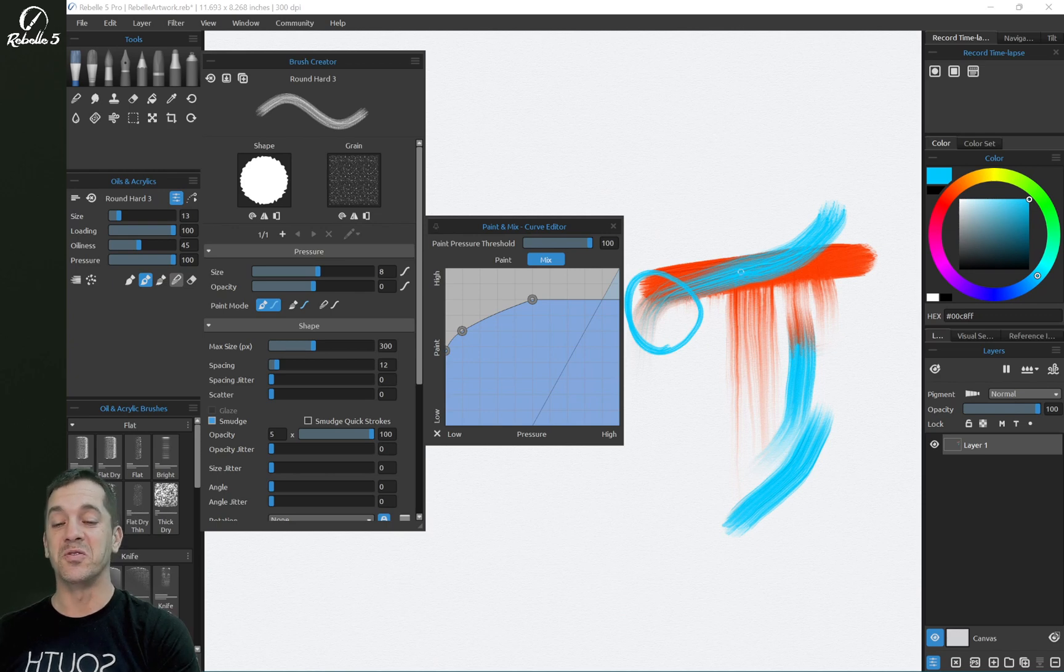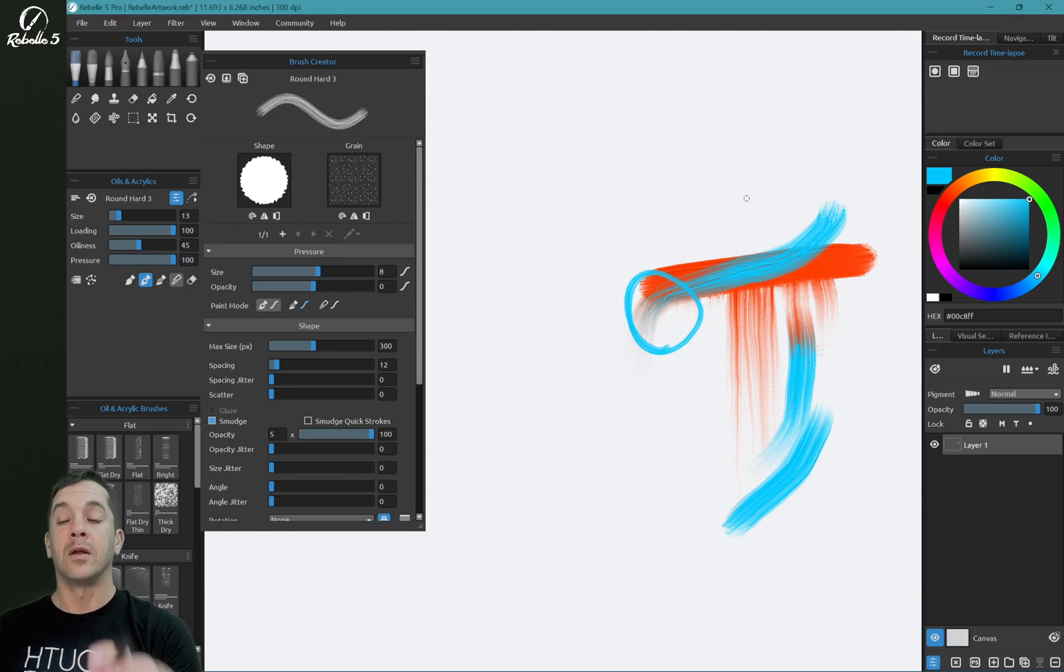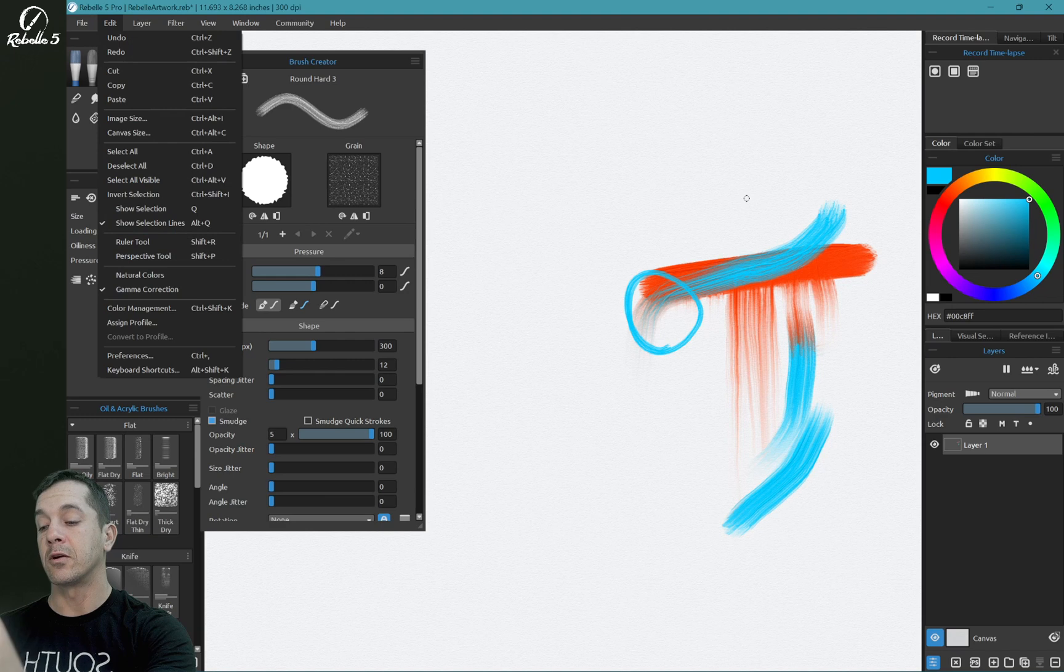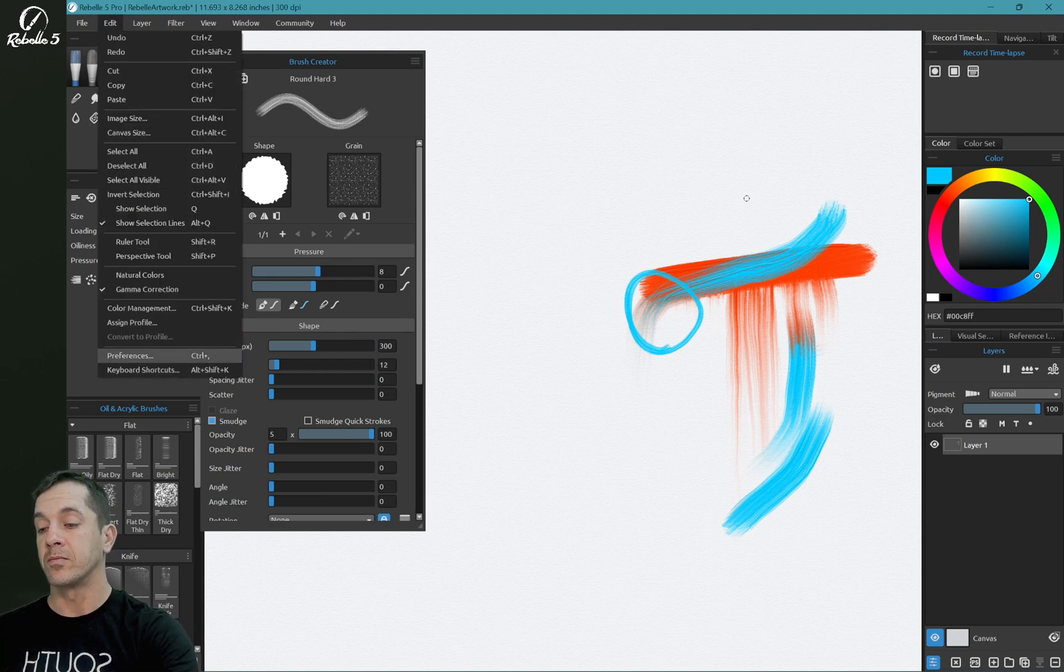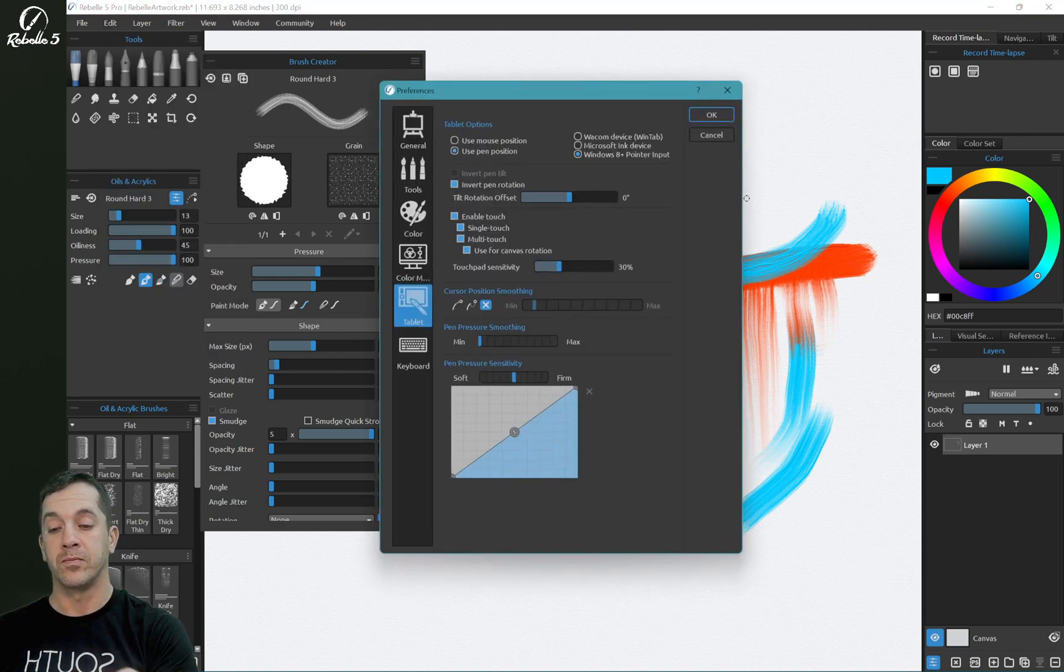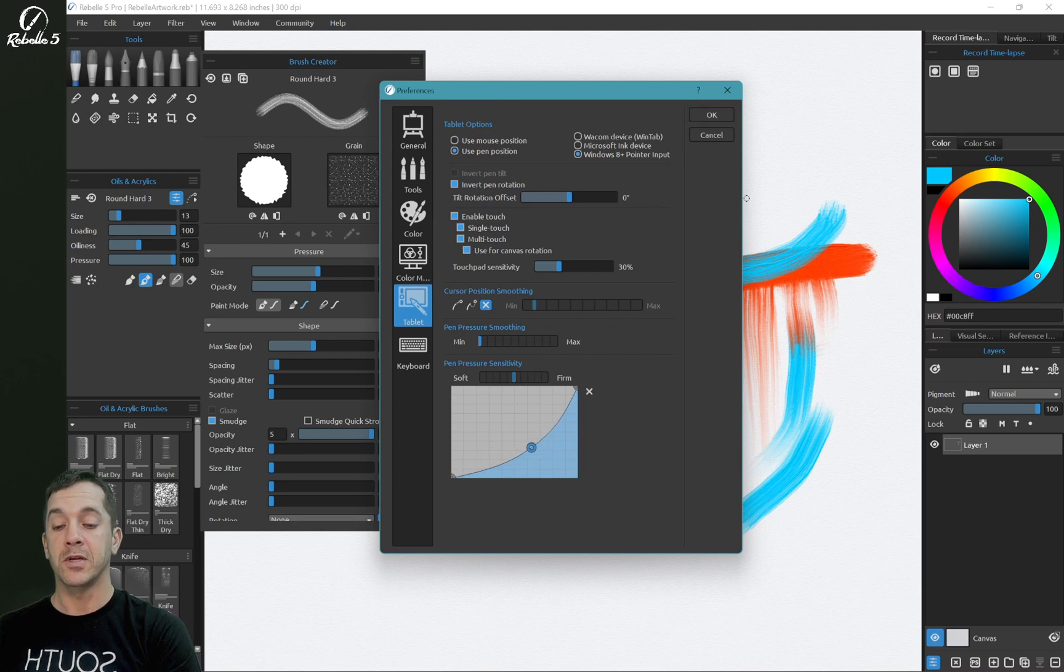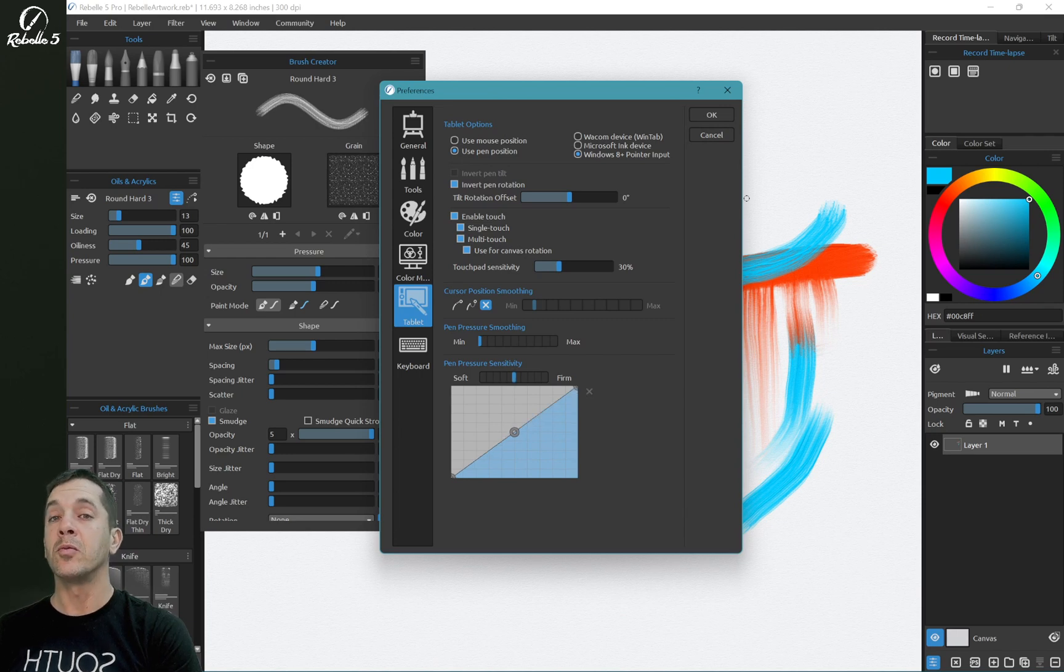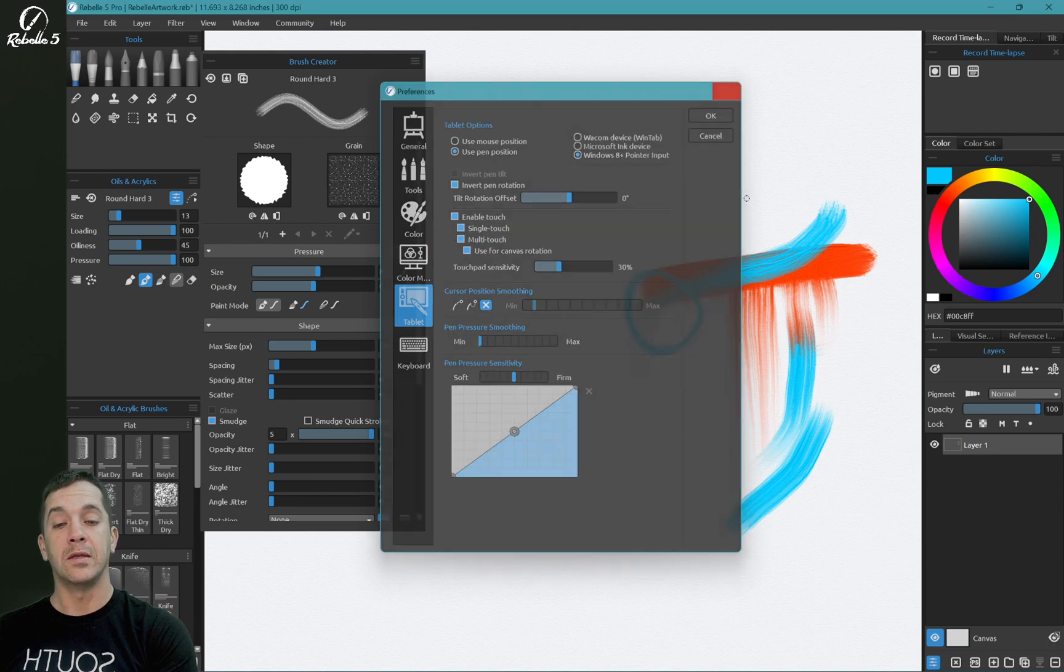A number of these pressure settings can be adjusted globally here in Edit Preferences. You can go here to pen pressure smoothing, pen pressure sensitivity. There is a curve in here that you can play around with. Again, you can reset it. And these are global settings that apply to all the brushes, and then these ones are individual.